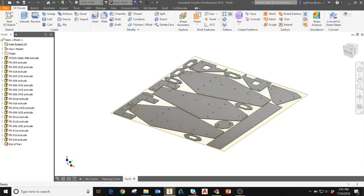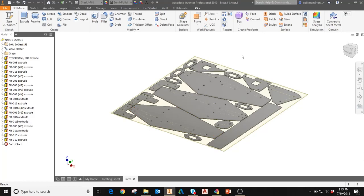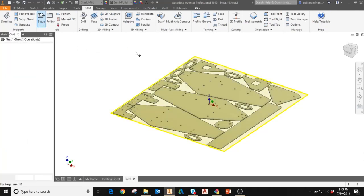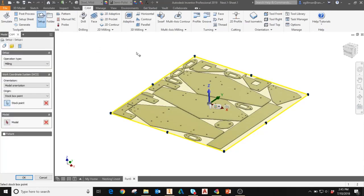It also creates extrusions for all of the parts included in that boundary. Again, these are all controlled by the packaging and materials parameters in the nesting utility. Now that you're in Inventor, by going to the CAM tab and then selecting Setup, you can begin to create your stock setup for your toolpath.